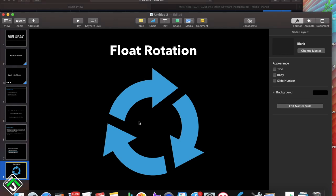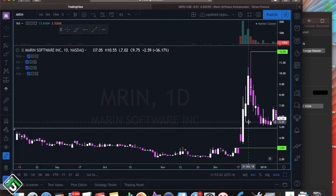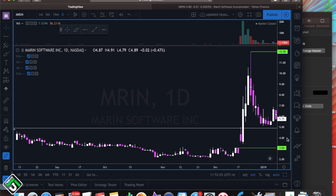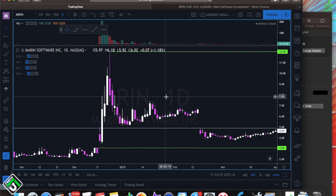Whenever you see a stock have 3 times float rotation, 4 times, 10 times float rotation, that's going to be a really big mover. It's one of those stocks that you have to learn to get in and get out very quickly because most of these low float stocks go up and then go down. These aren't really meant to hold for a very long time.